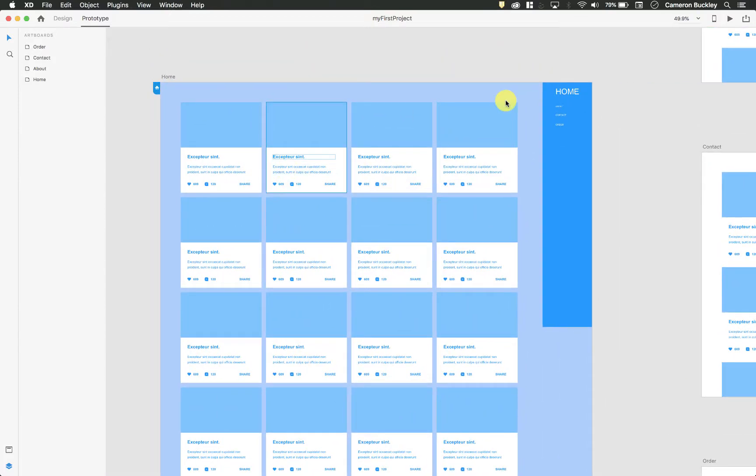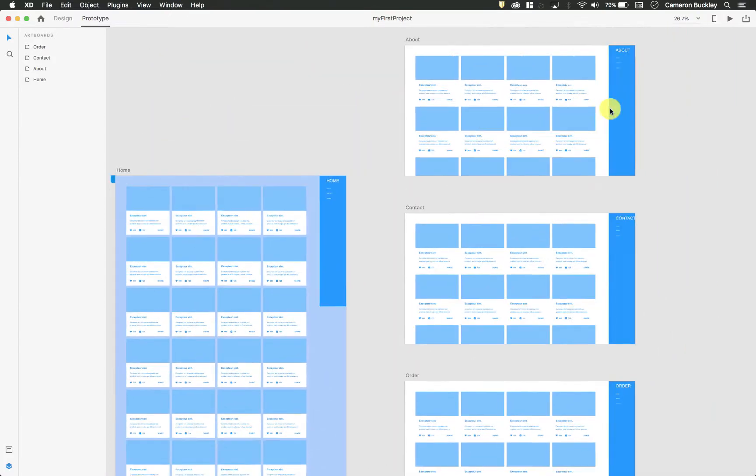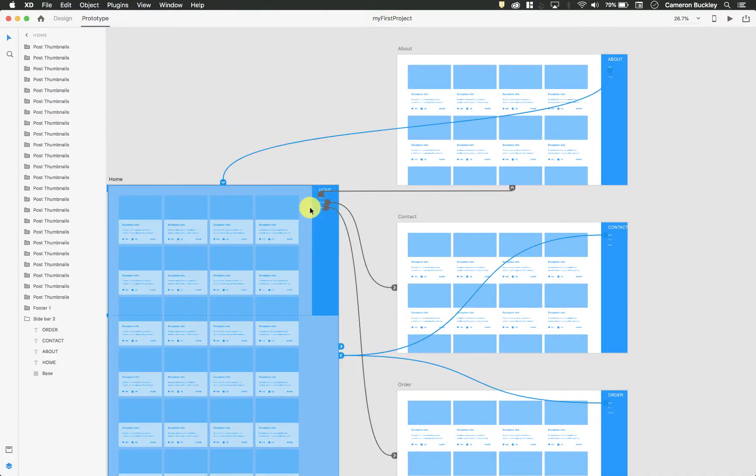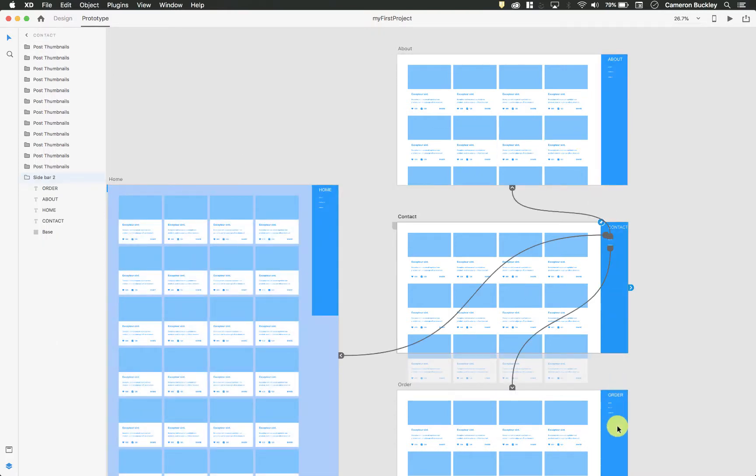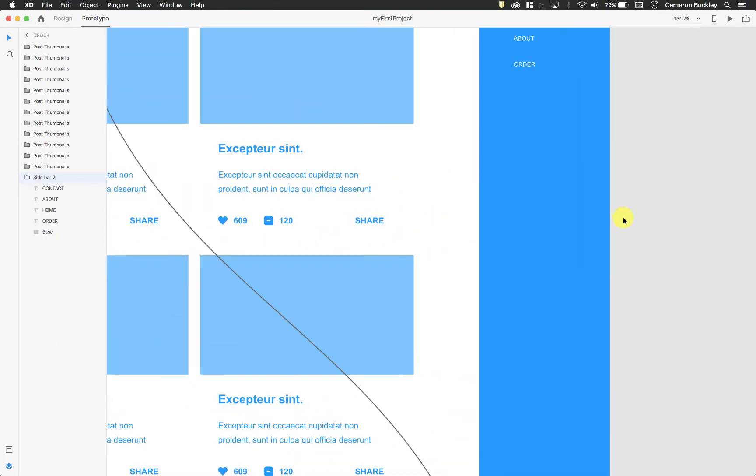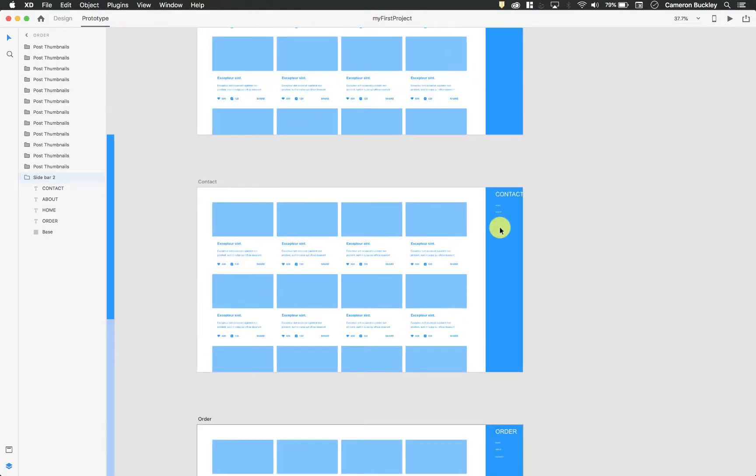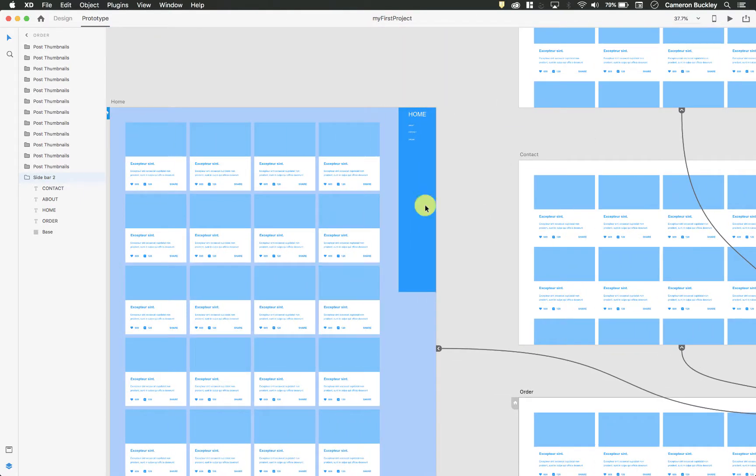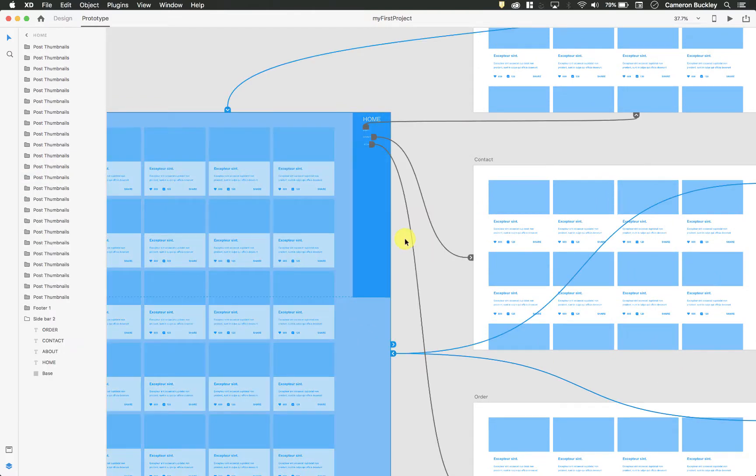Alright, so I have connected all of my pages together. If I select each one, you can see how they're all connected. So each menu item on each page, whenever you click it, it will take you to the correct previous page or the next page and so on.